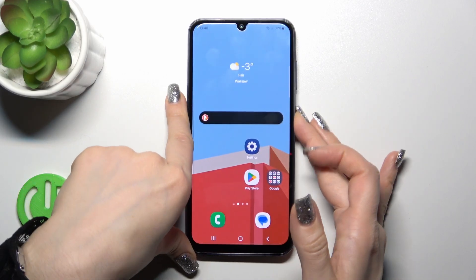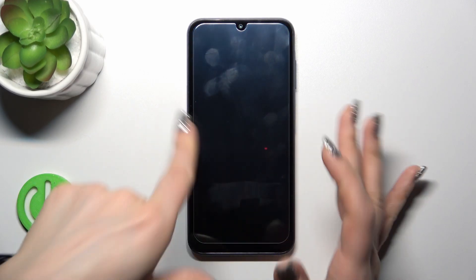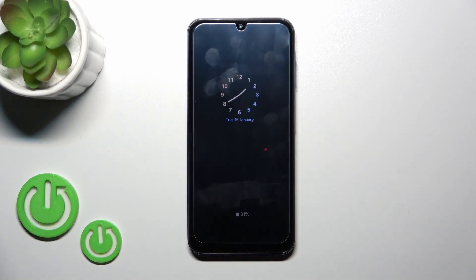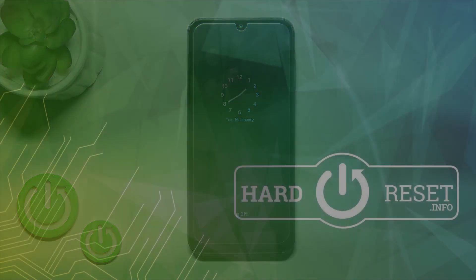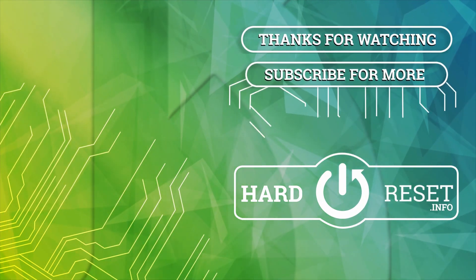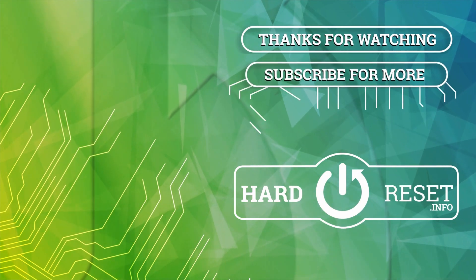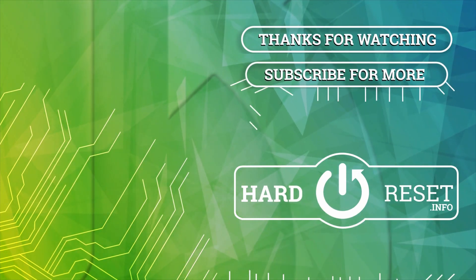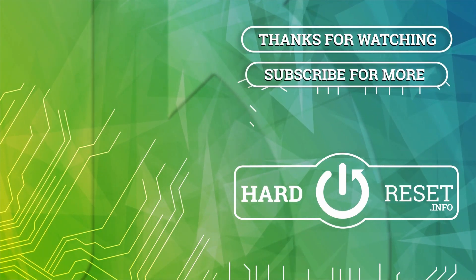So that's it. Thank you for watching — how to customize the always on display option on our Galaxy A15. If you like this video, leave a thumbs up and subscribe. Thank you.